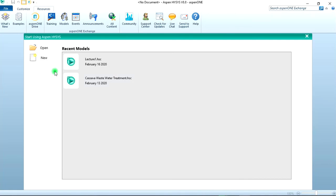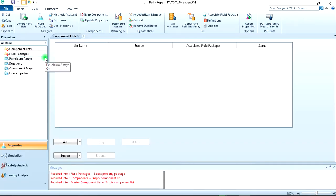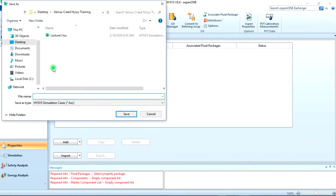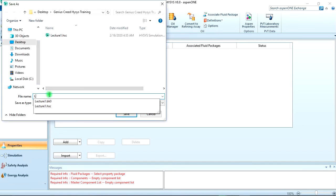Okay, let's go to HYSYS now. Of course we create a new case. When it opens, first you should always save your documents, always save your documents. Let's save this as lecture two.